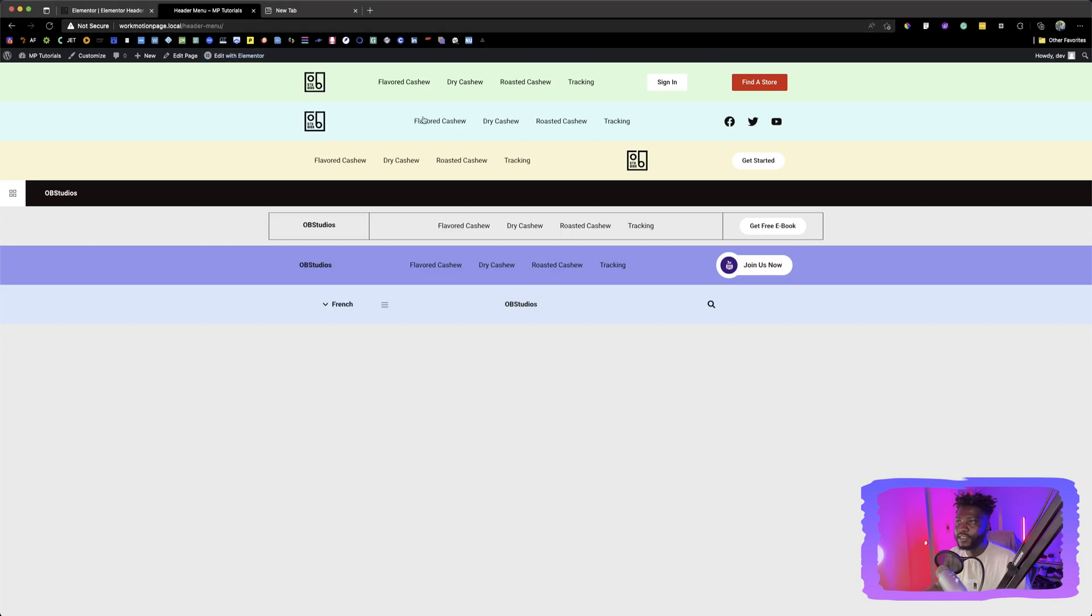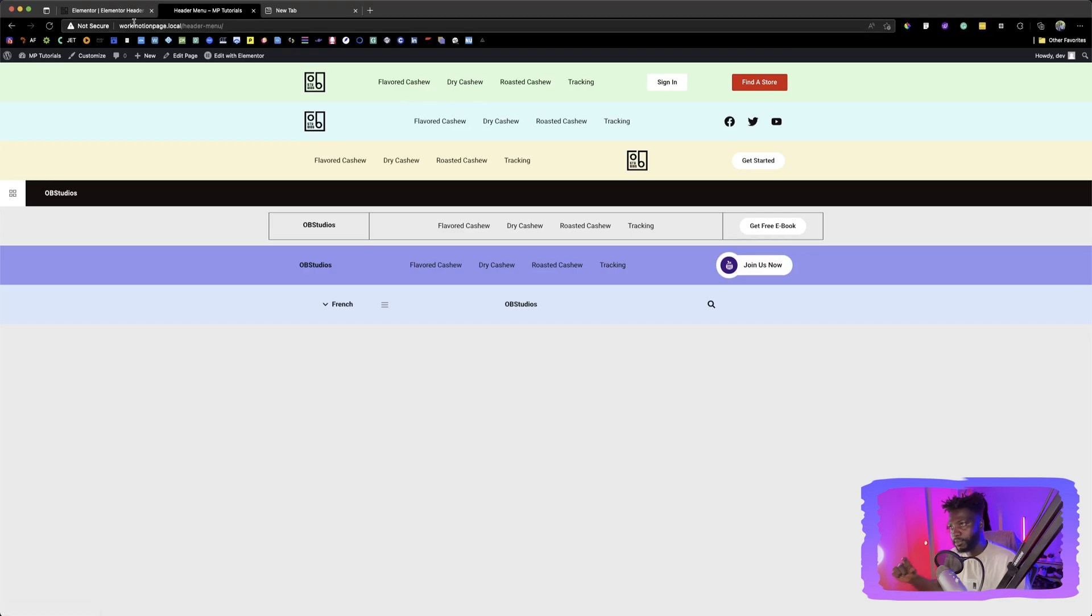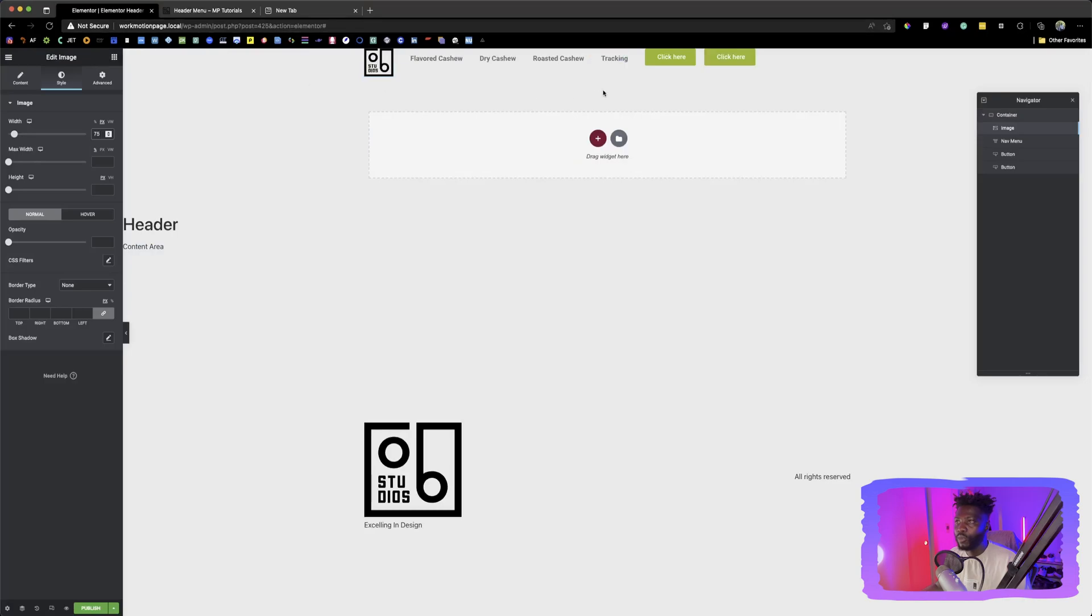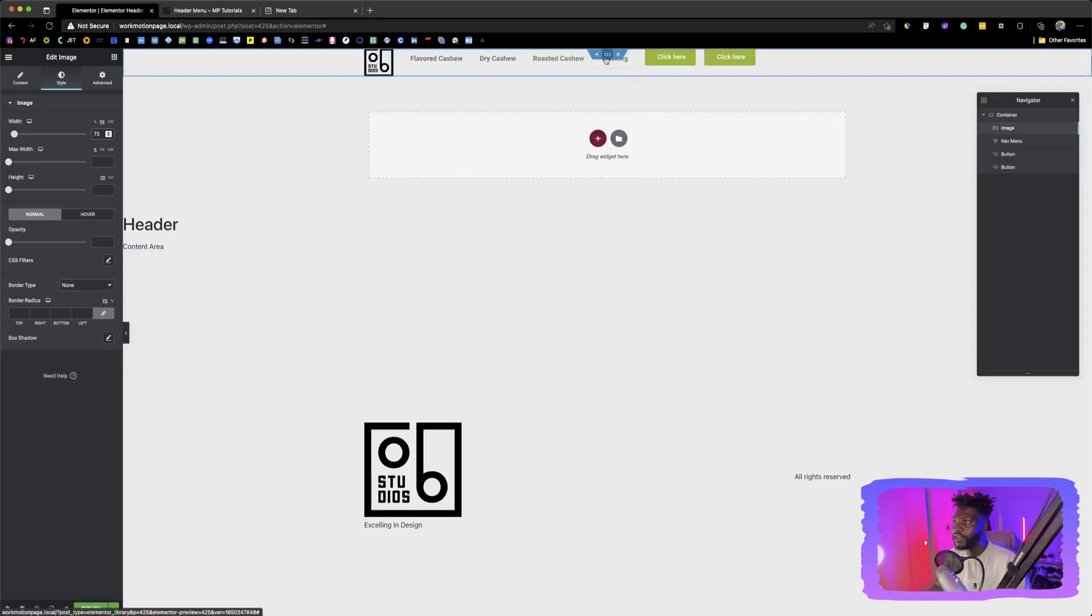The next thing to do is it looks like this whole header, the container that the header is in is a bit long. It's a bit wide. So we have to make that happen.